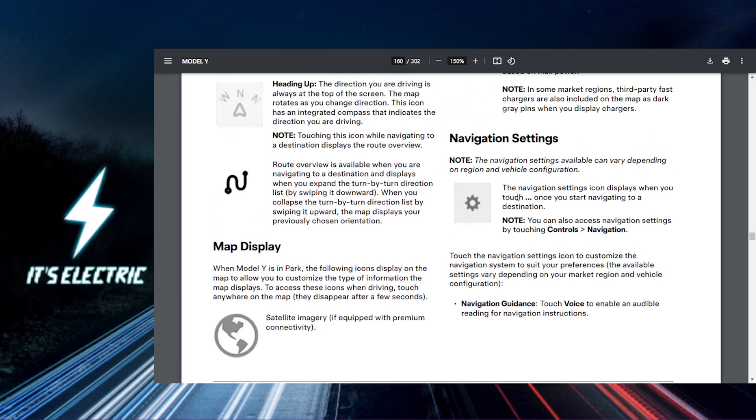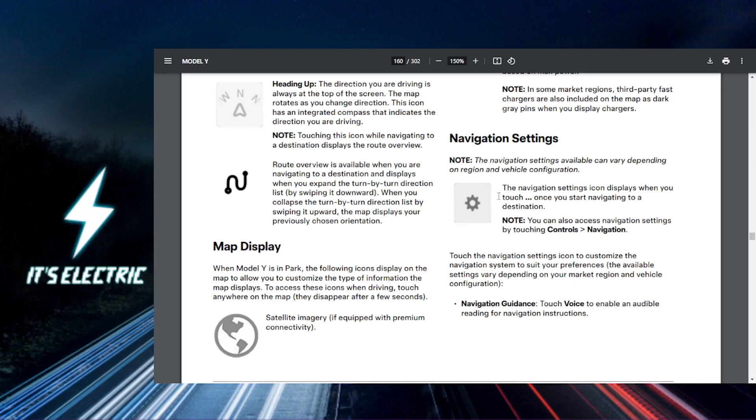First, you want to start the navigation. Enter a destination in the navigation on your touchscreen to actually start a route. This will let you access the navigation volume controls directly.